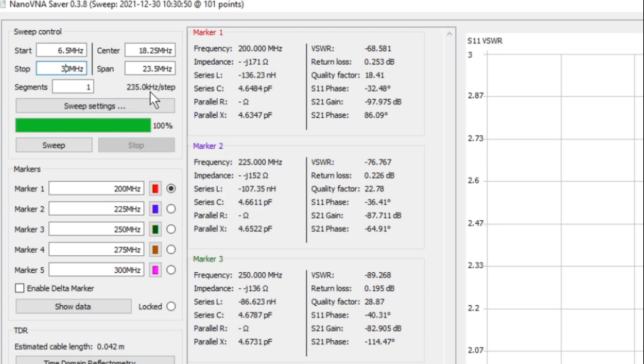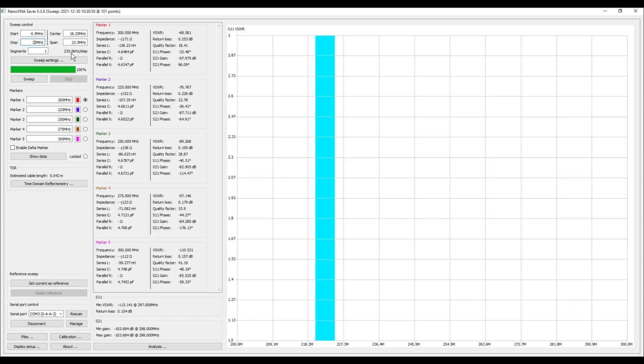Now there's a couple of things to consider here. The 40 meter band is 300 kilohertz wide, so we're only going to get one data point in that band, right? And that's not exactly the best thing for us, and that's why we're a little bit concerned.